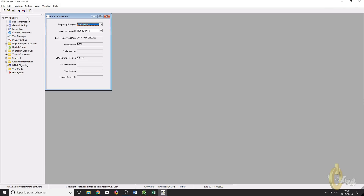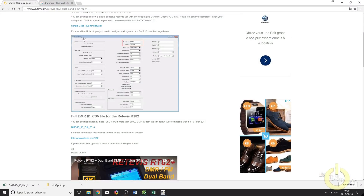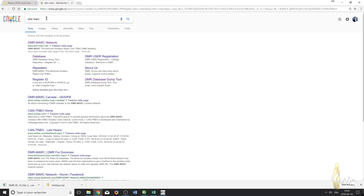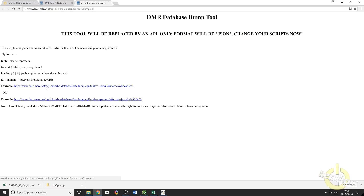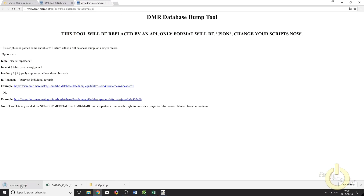The next thing we're going to do is upload the full DMR contact ID list into the radio. Go onto your web browser and do a search on DMR Marc. You will have a database that will show up. Go into the database page and click there. You will have two links, so you need to click on the first link. This will download the full DMR ID list — it will be called datadump.cgi.